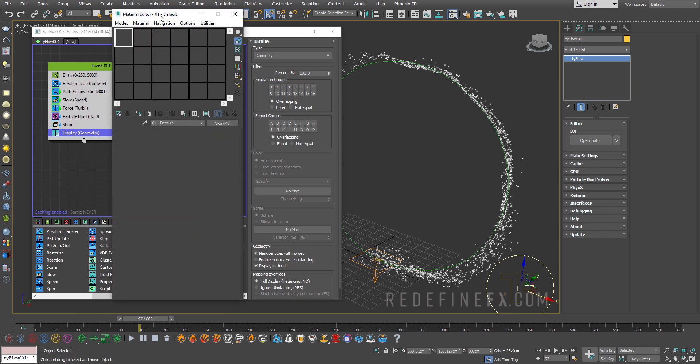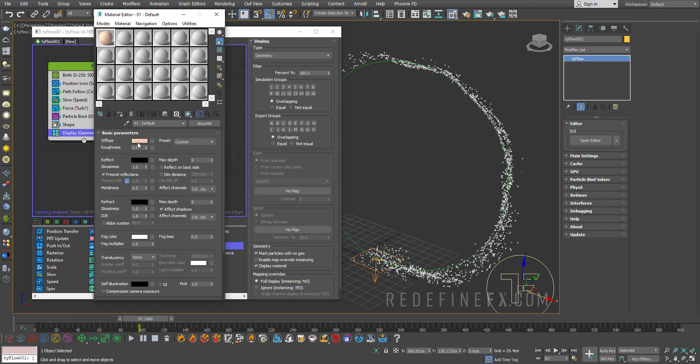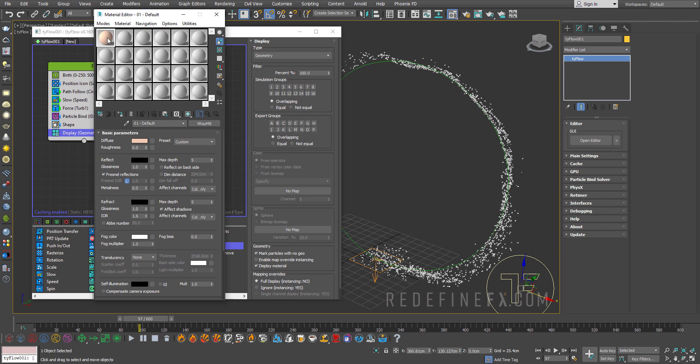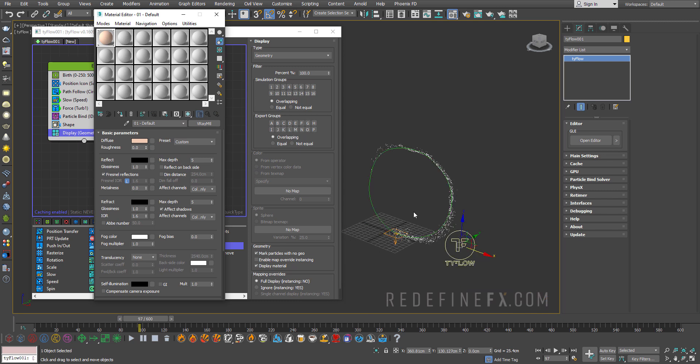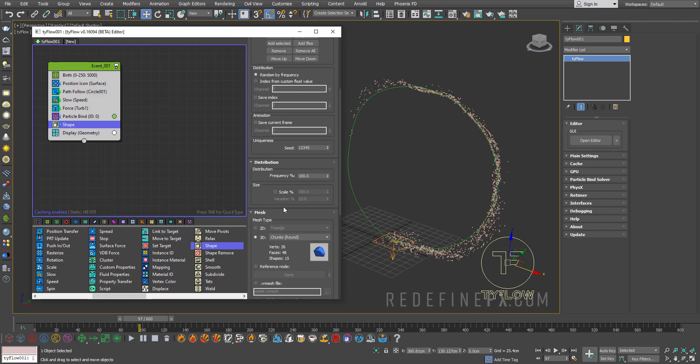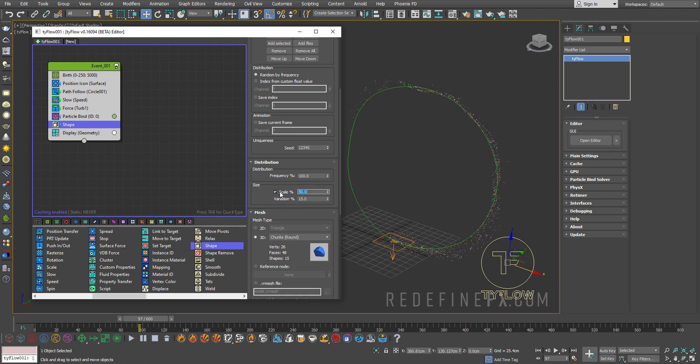And at this point we can just give it a material. So open material editor. And I have this sort of a beige color sand here. I'm going to apply that to Tyflow. And for the shape size you can just enable scale and set this to 50 percent because right now they're just too big. So we're going to add way more detail to this right now.